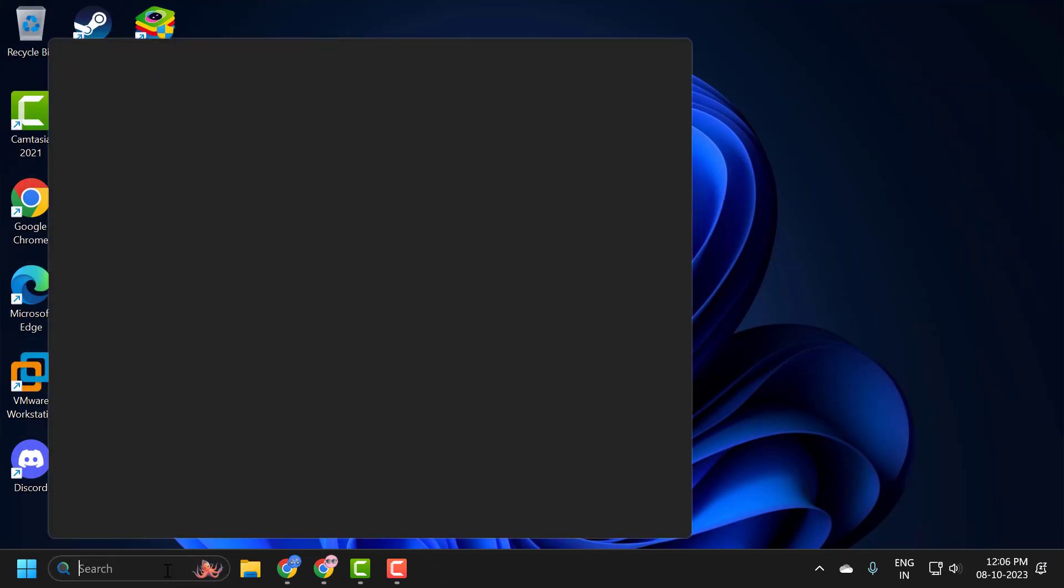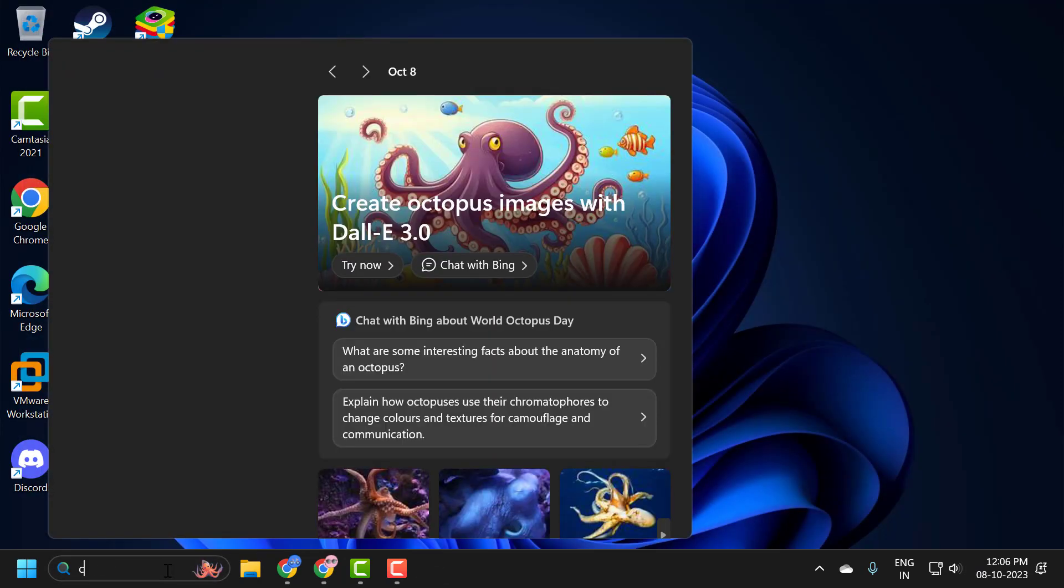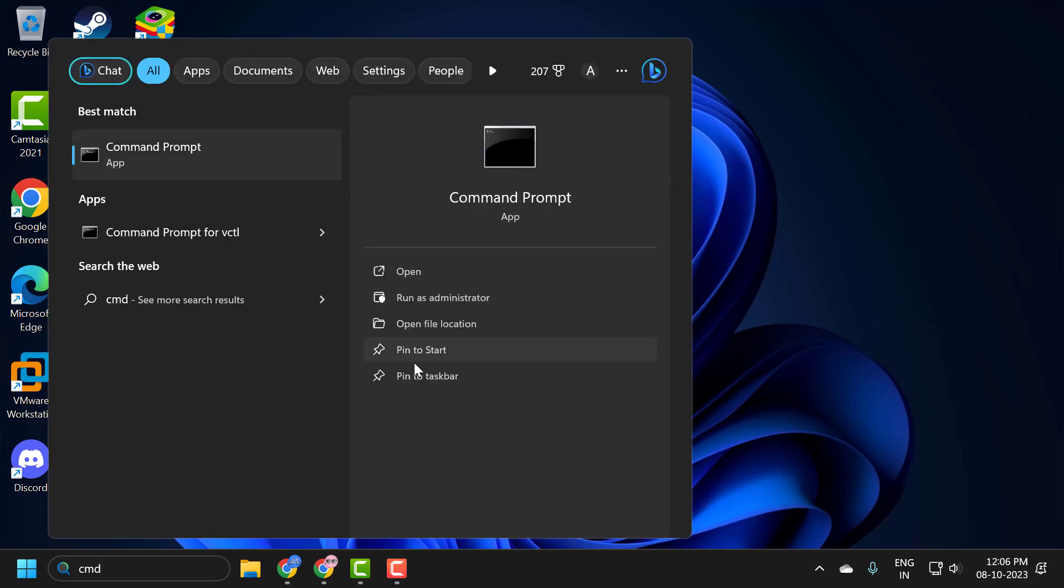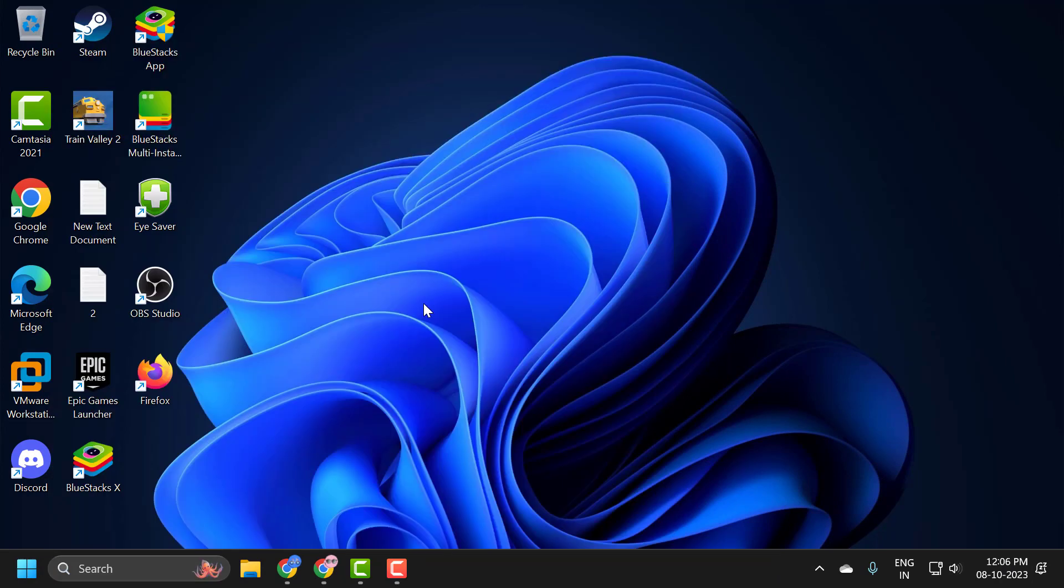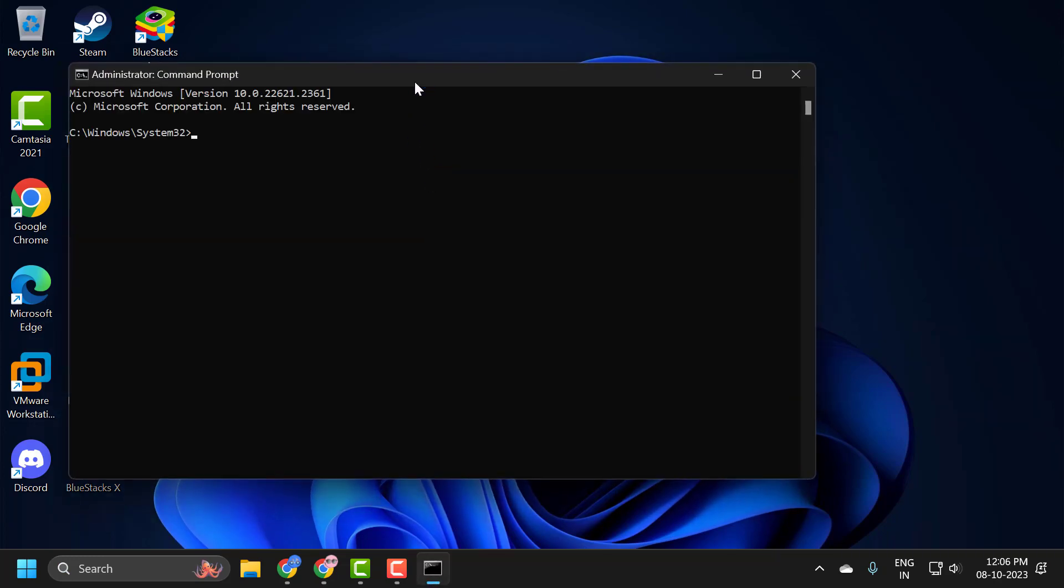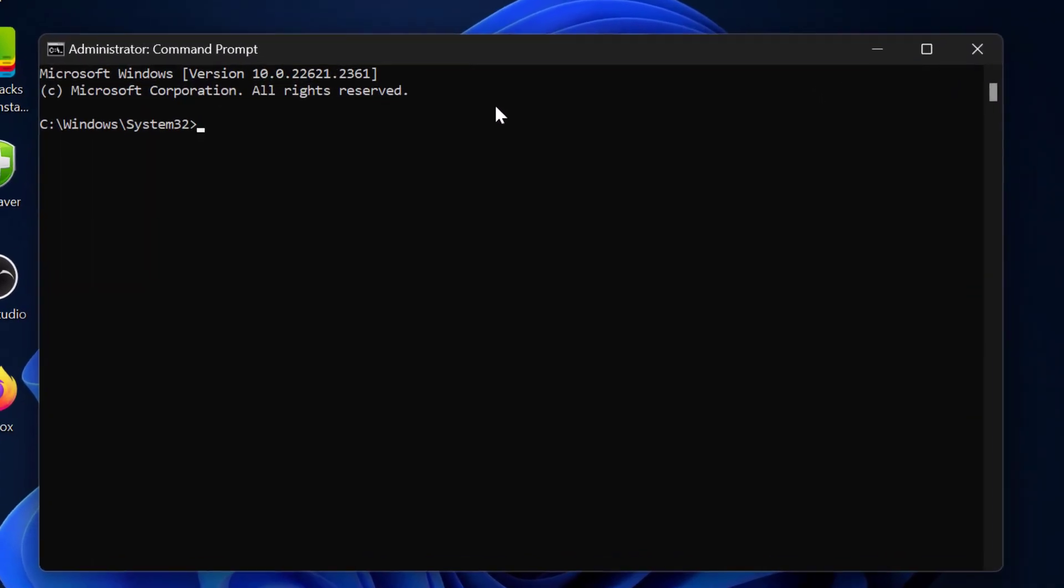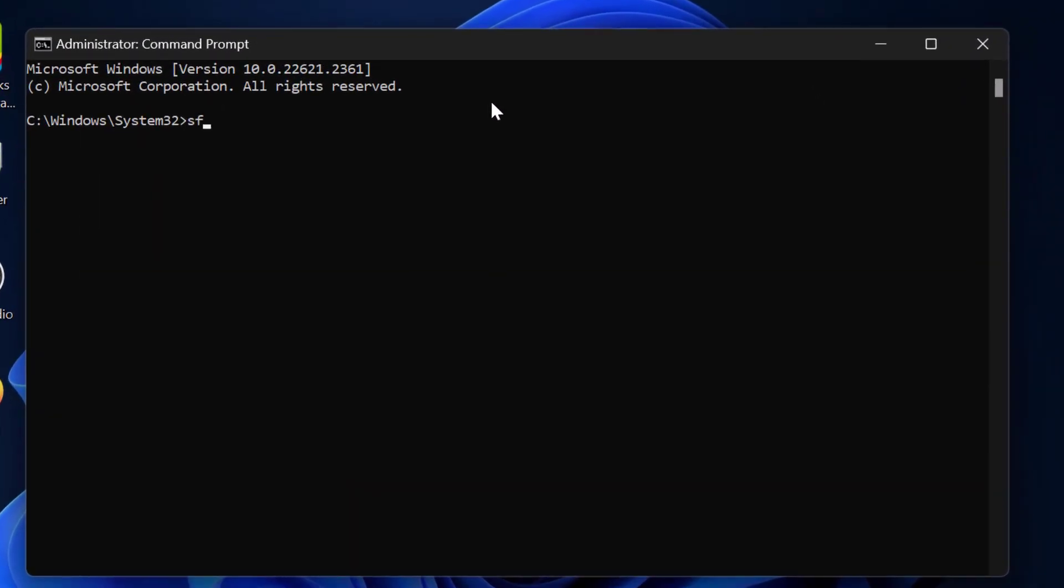Go to search menu and type CMD. Click run as administrator and select yes. Now in the command prompt window, you just need to type SFC space slash SCANNOW, press enter. This is the file checking utility scan.